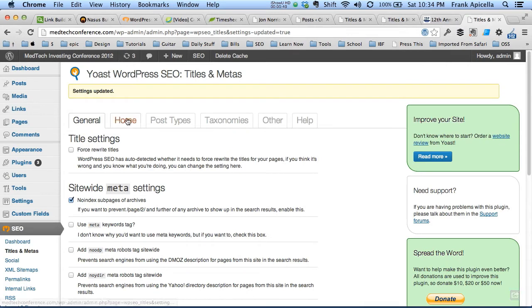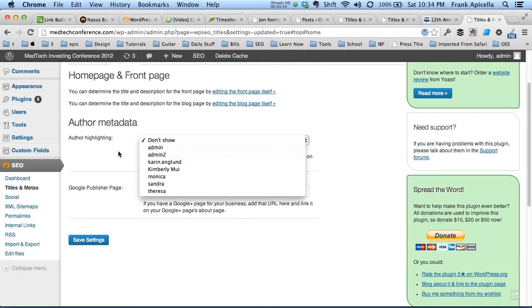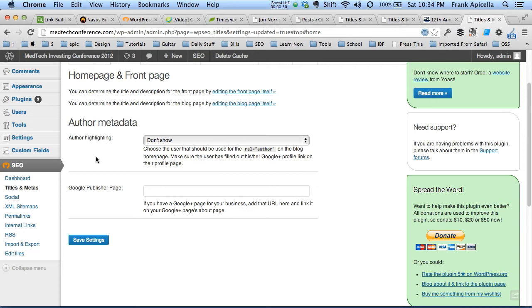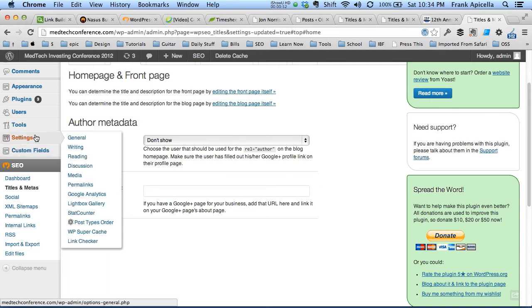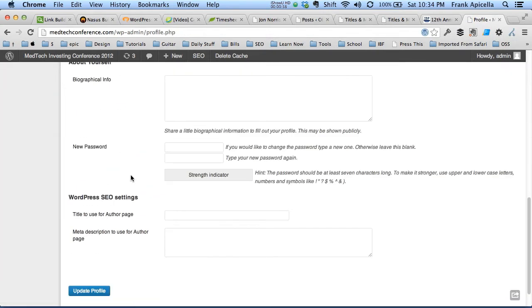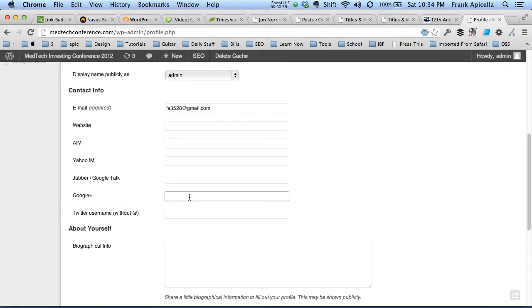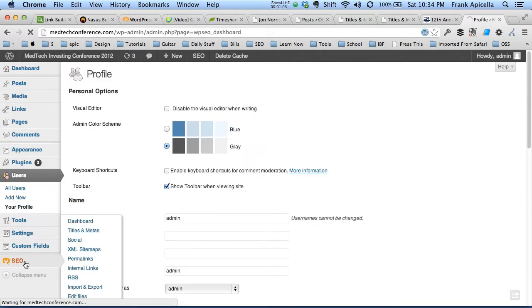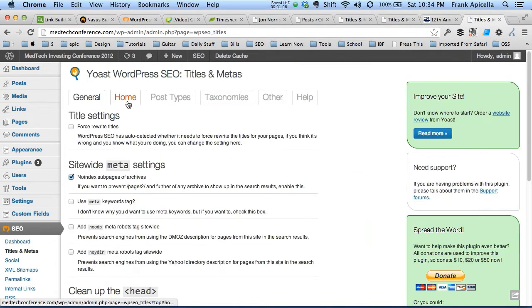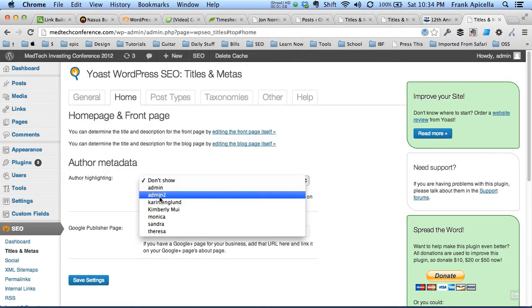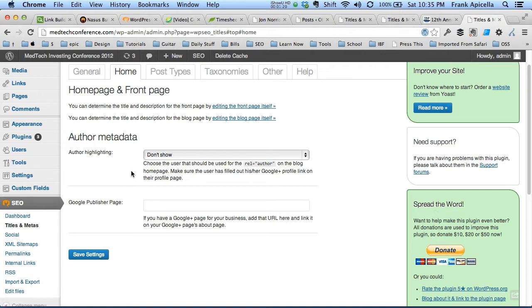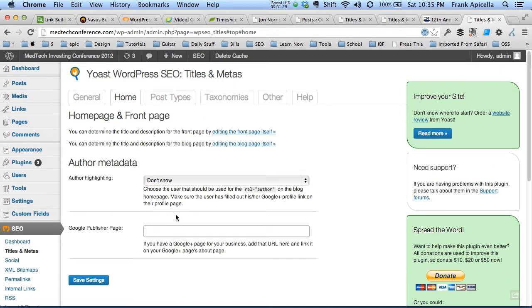Under the home page here, these are all the users for this account, this WordPress install. You can either select one of the users and under the user, there will be a box where it will show Google Plus. If you link your Google Plus account here, update your profile, come back into here, and select your name, it will allow you to attribute your posts to your Google Plus account so you can come up for a rich snippet for that author. That's pretty useful. Also if it's a business page that you have a Google Plus business page, you can link that here.